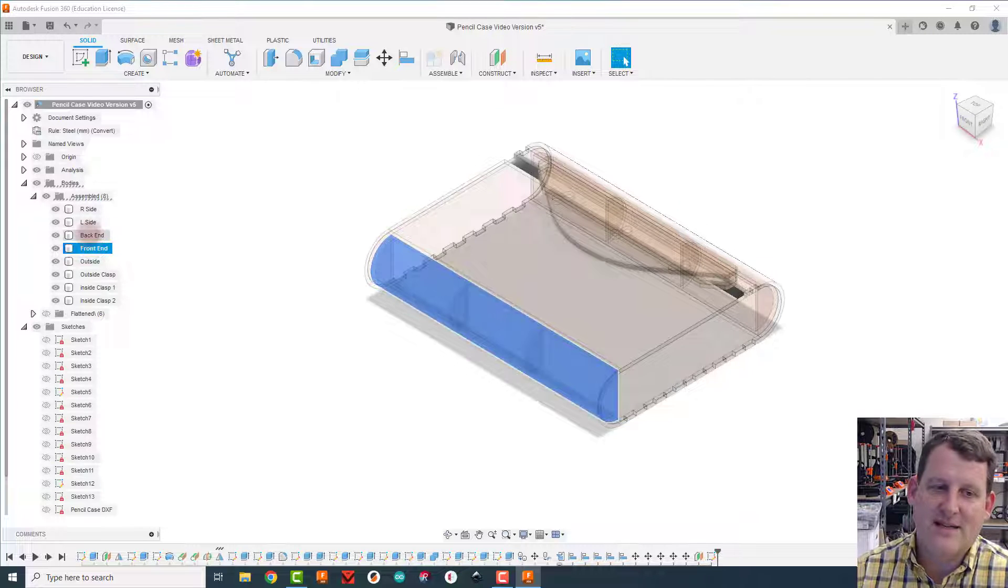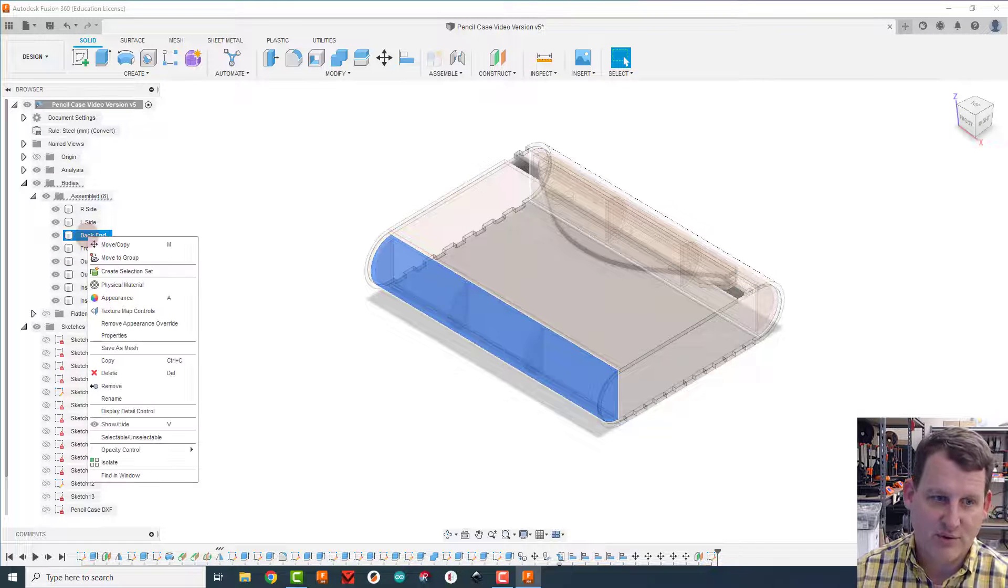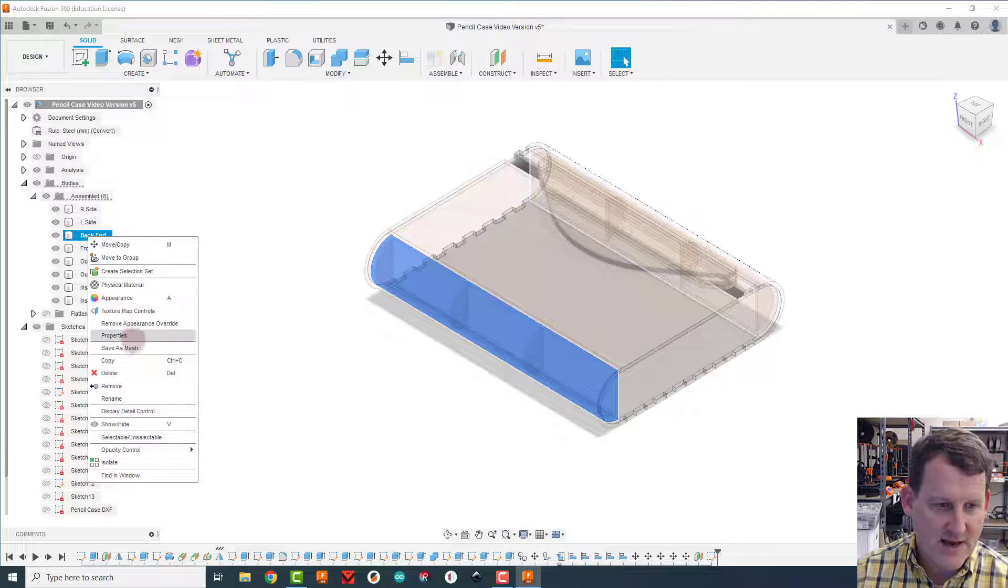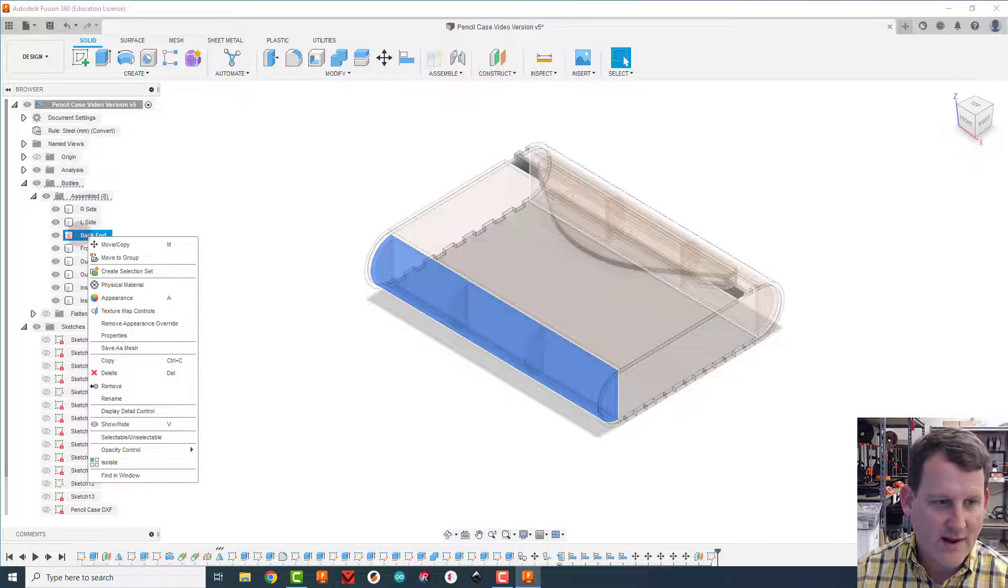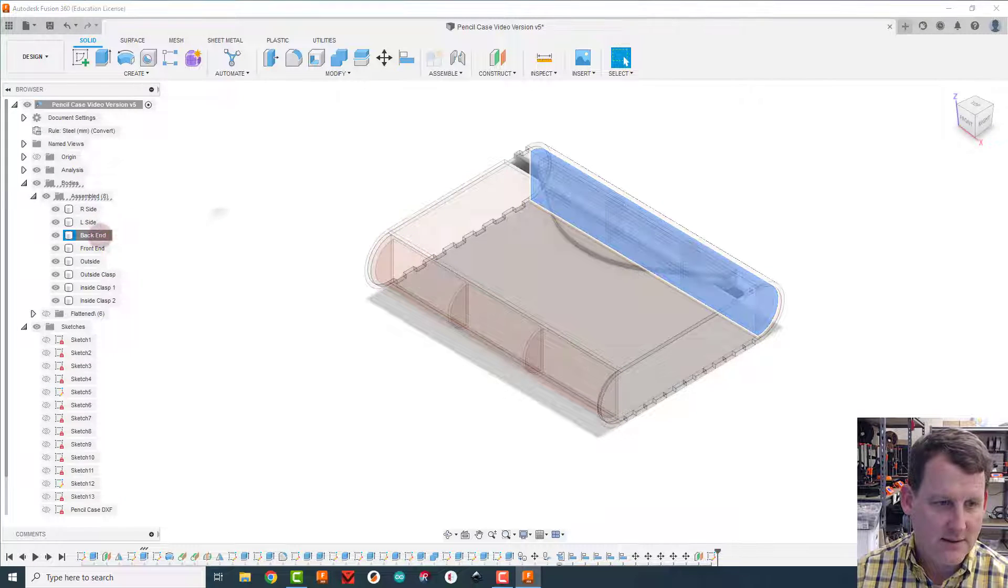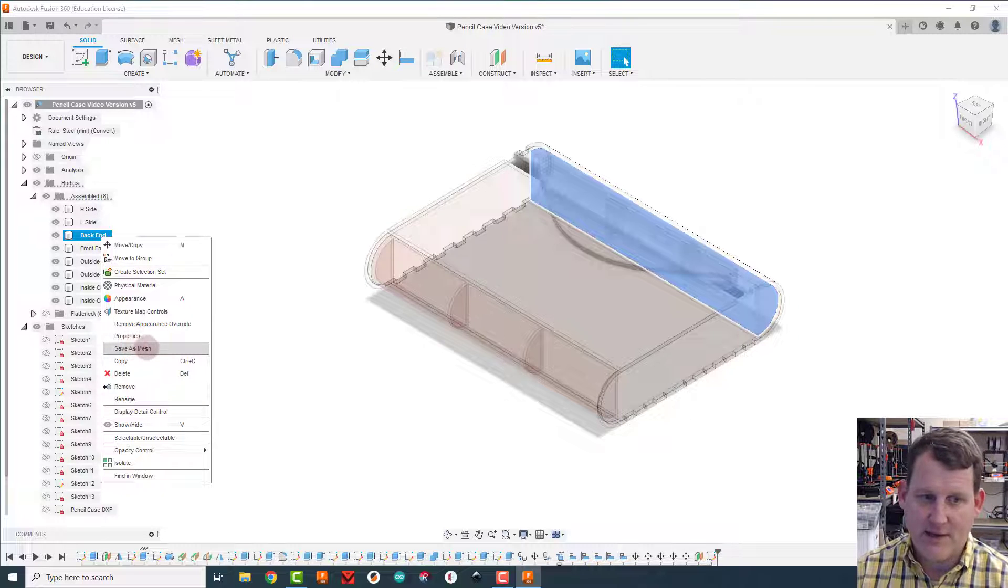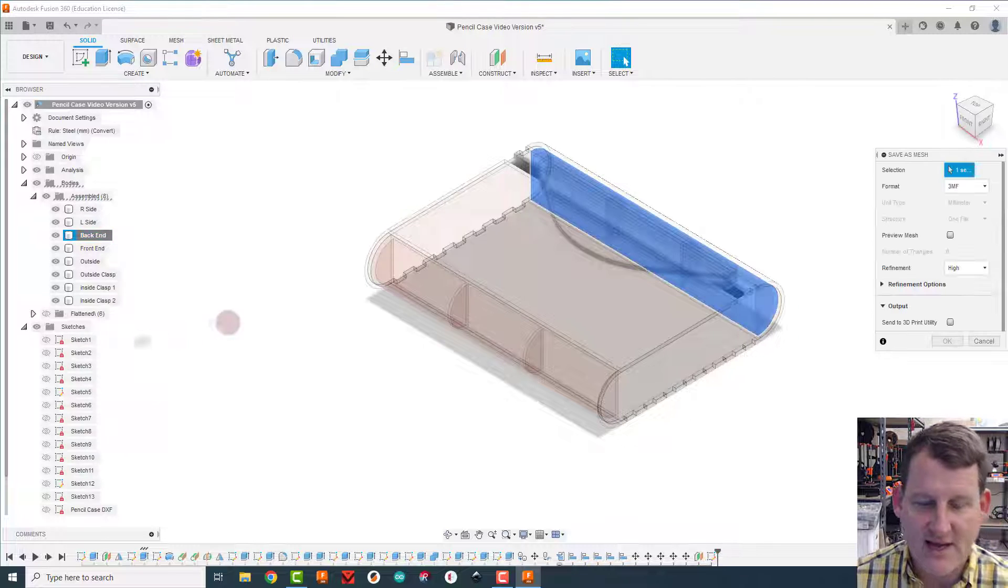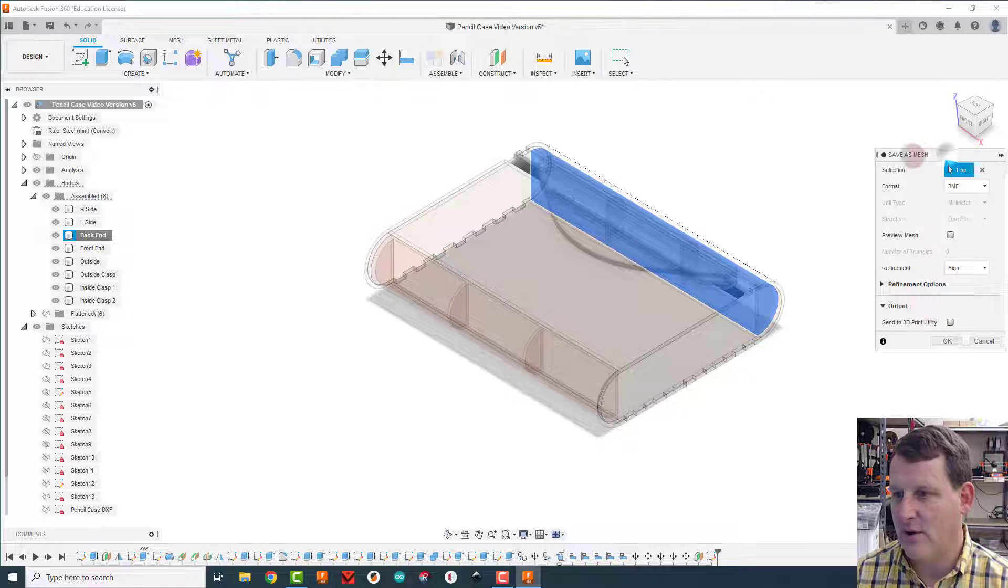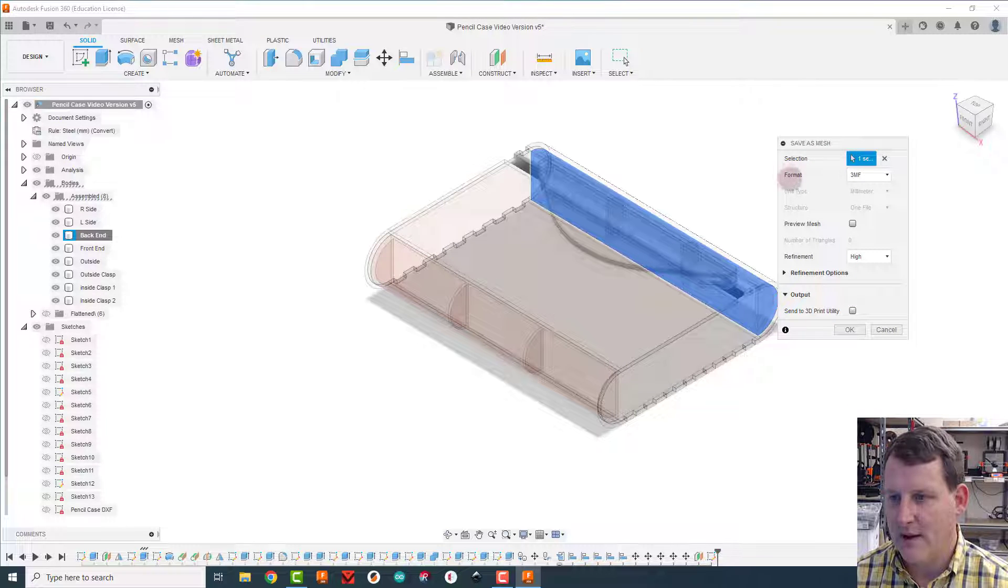So I really need to send one of them to Prusa, so I'm going to come over here and do save as mesh. So I right-clicked on the back end or the front end, either one, that exact same piece. Do save as mesh. When this save as mesh window opens up...